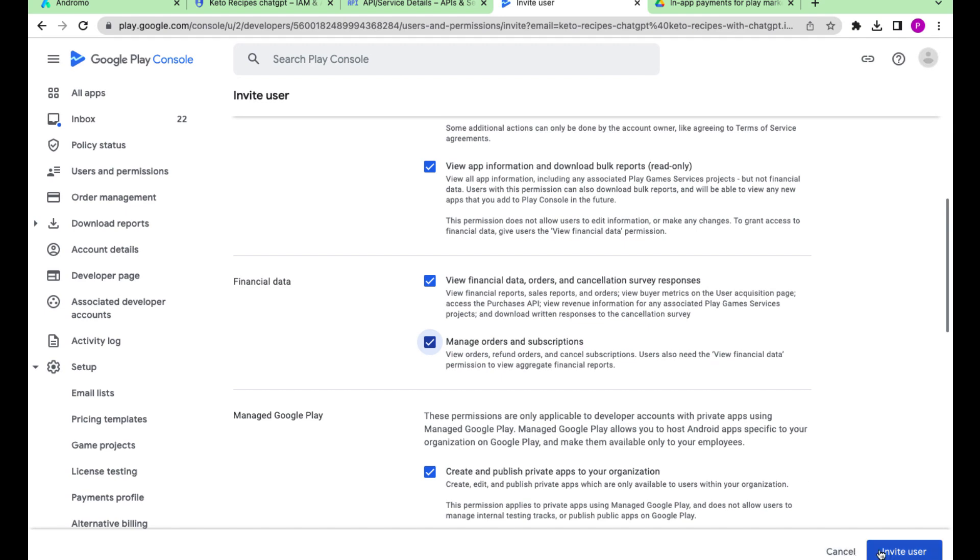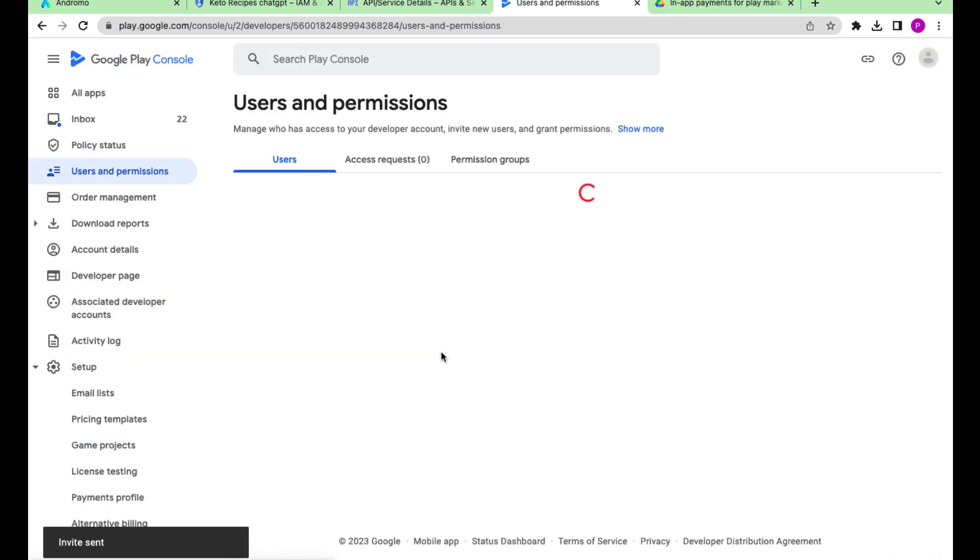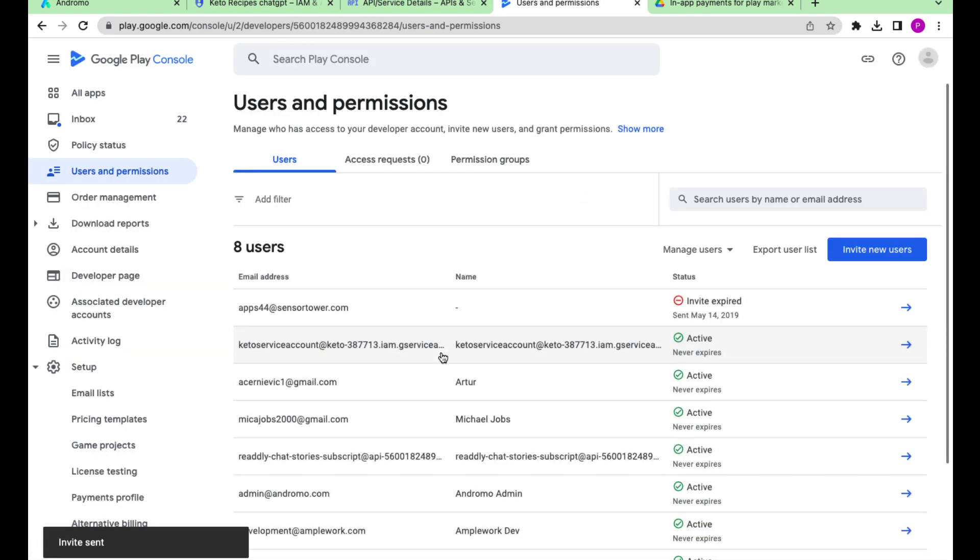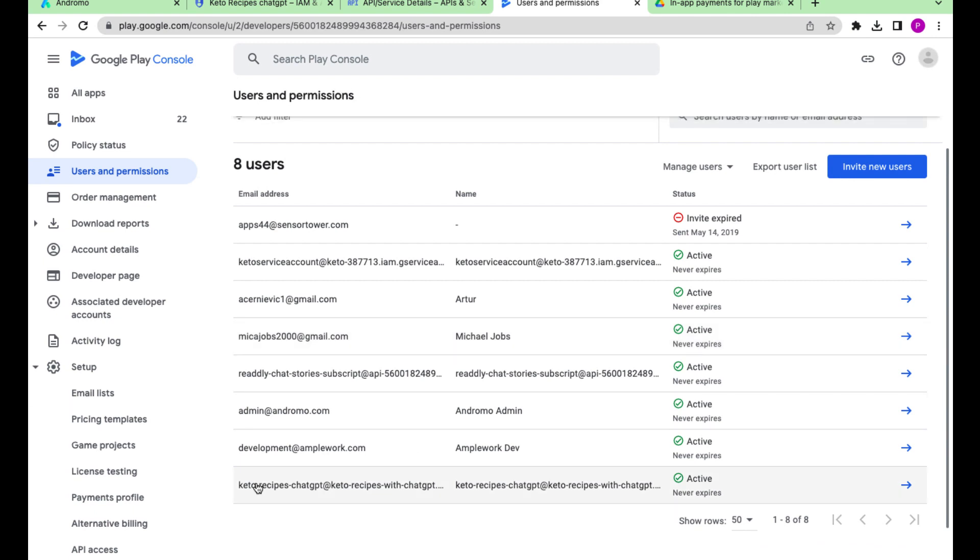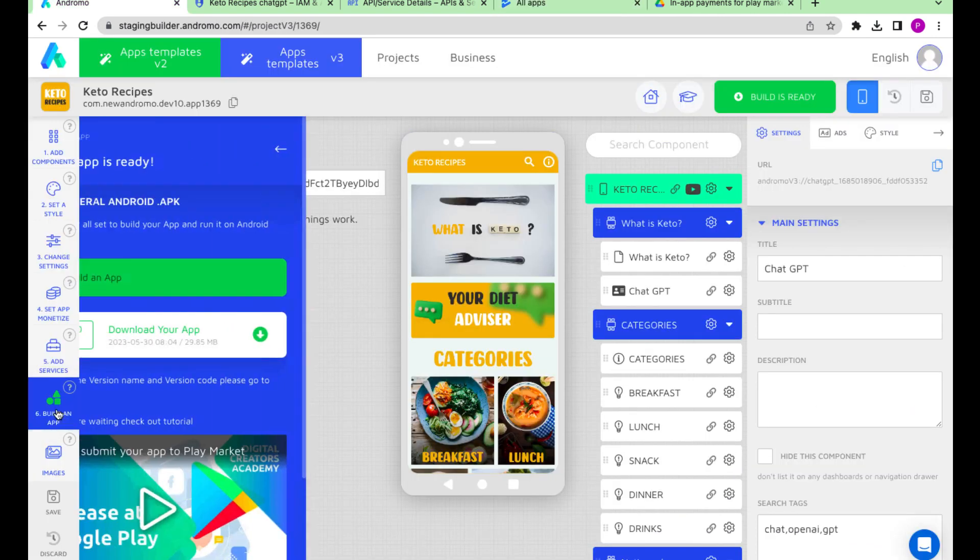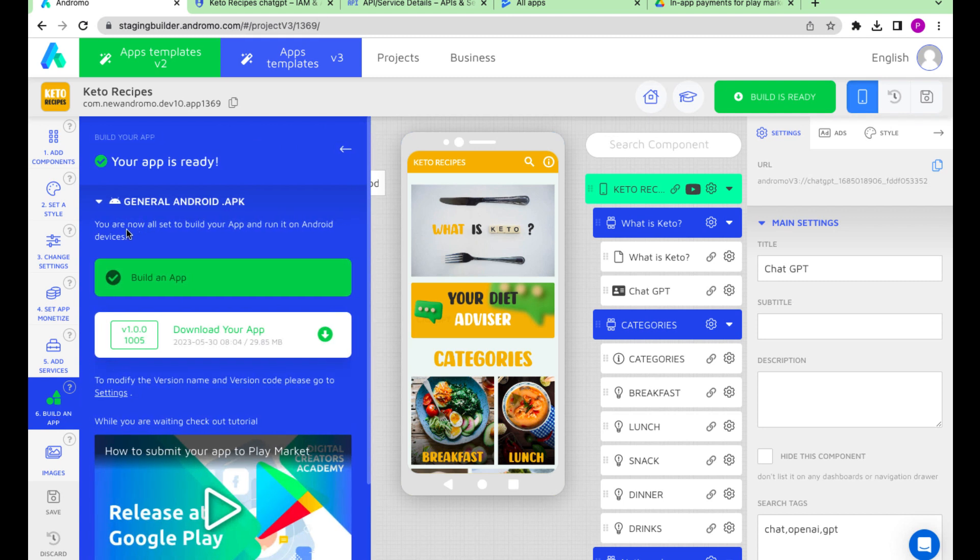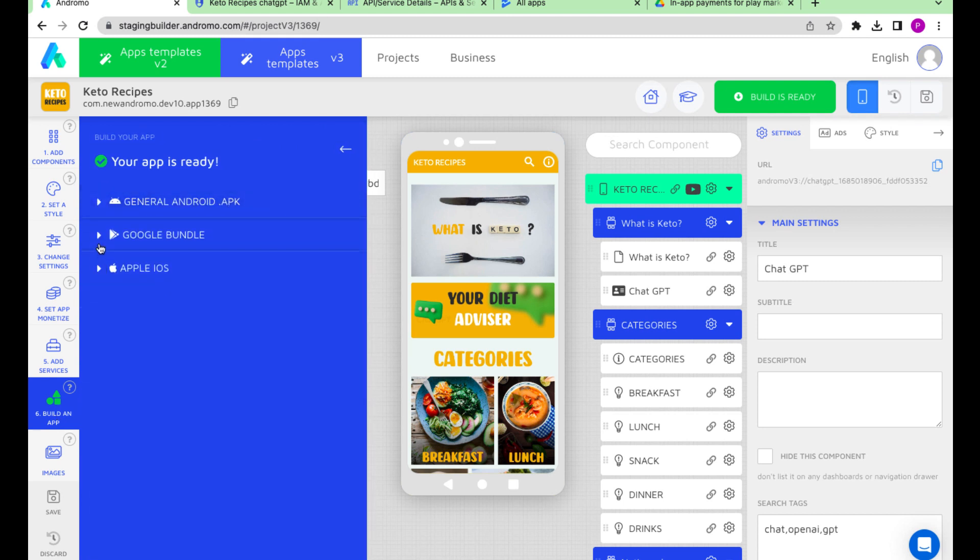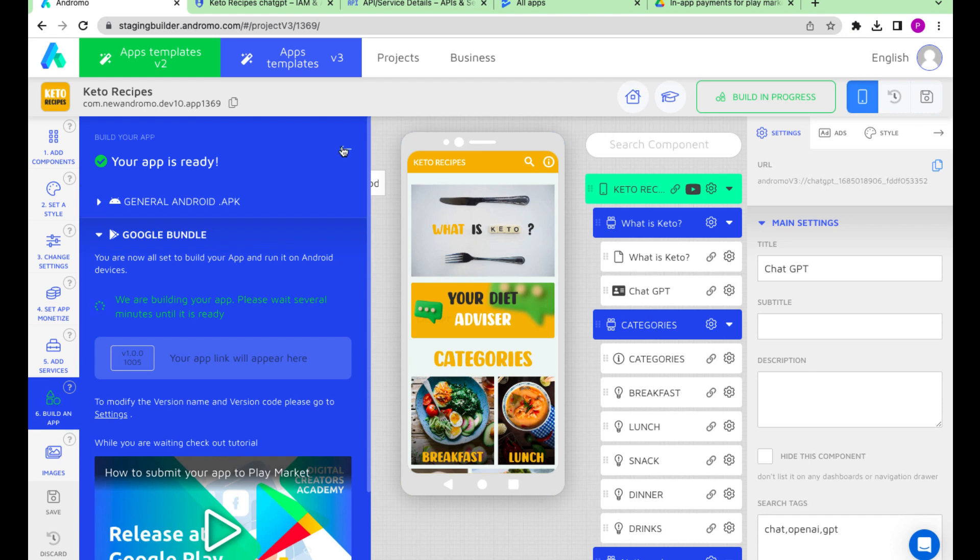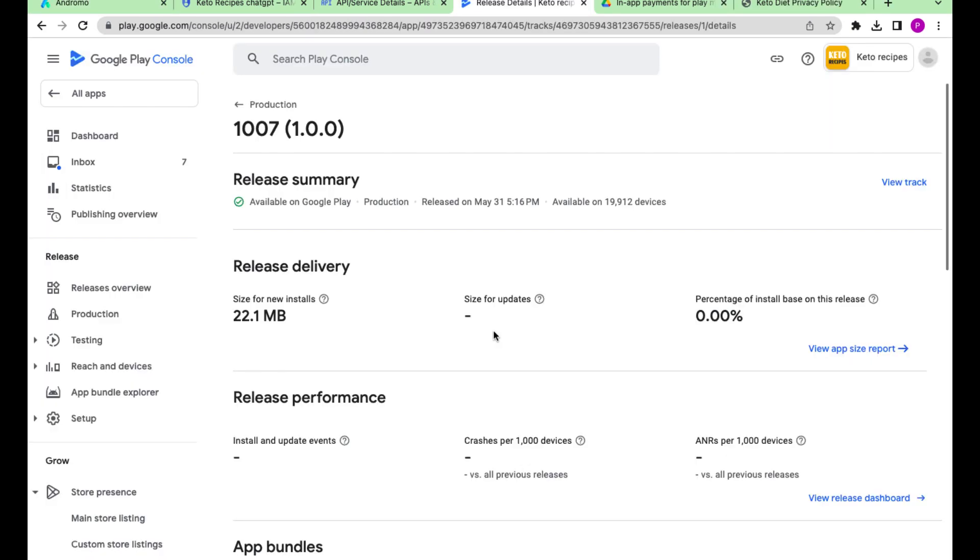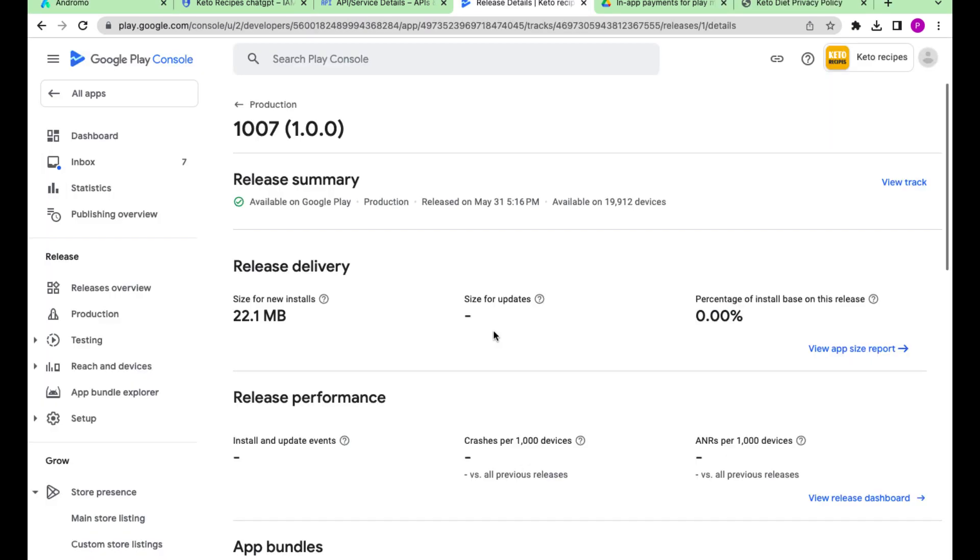Press invite users. Now we build our app at Andromo and submit it to Google Play. Our app is released on Google Play.